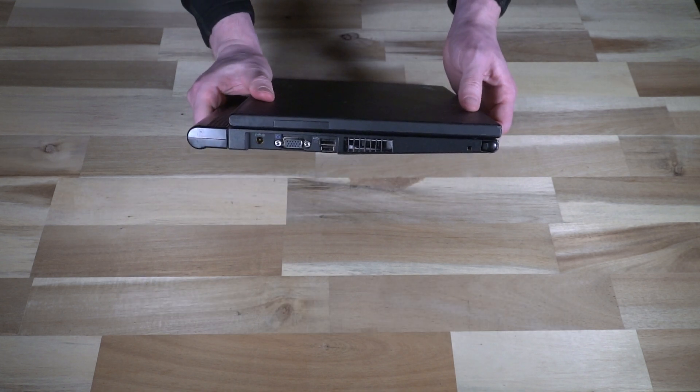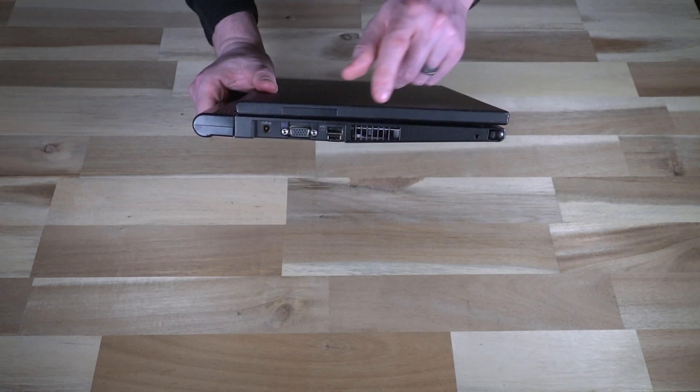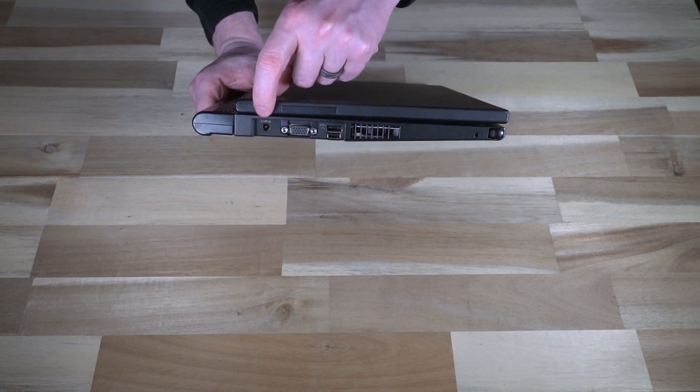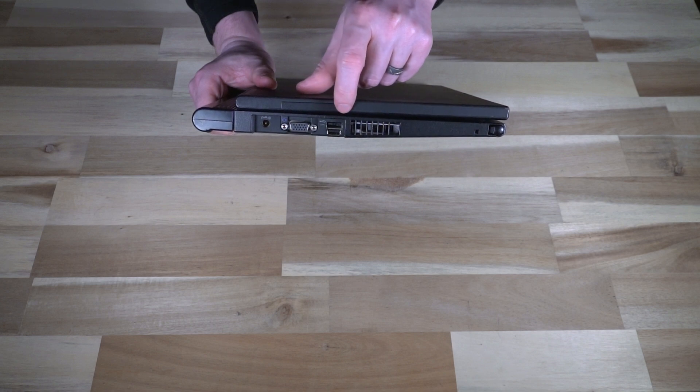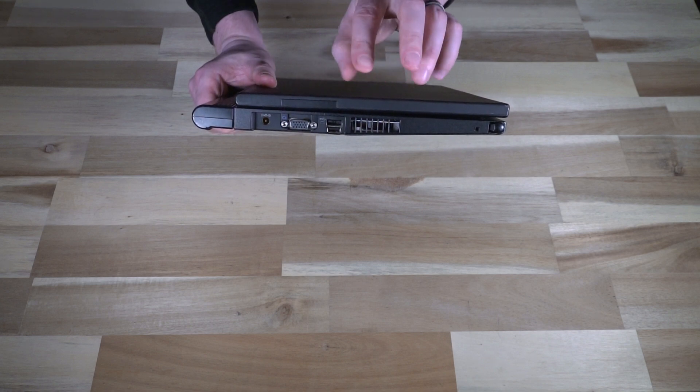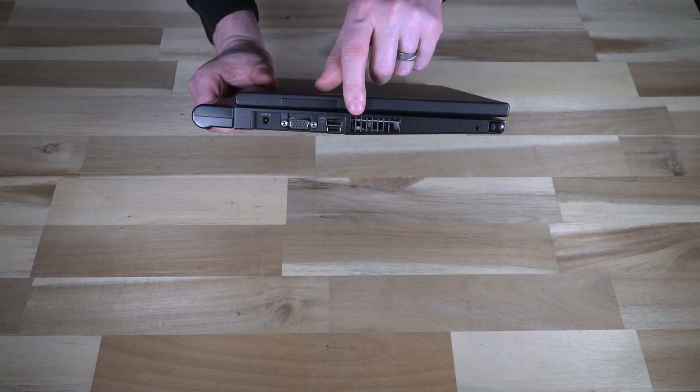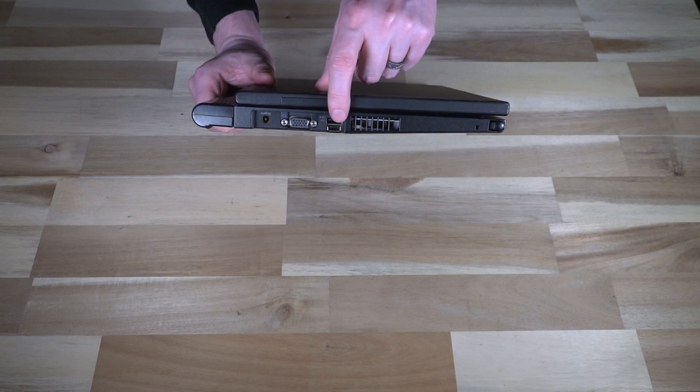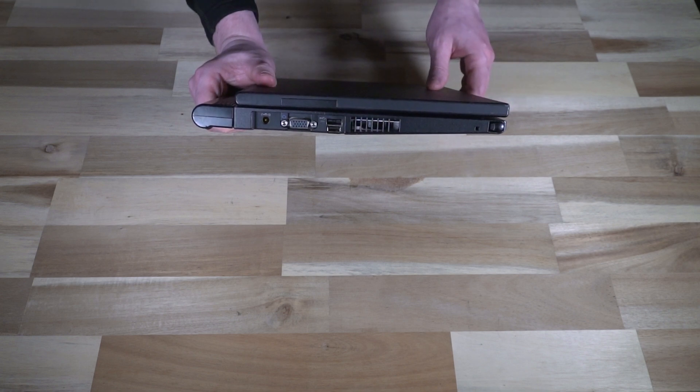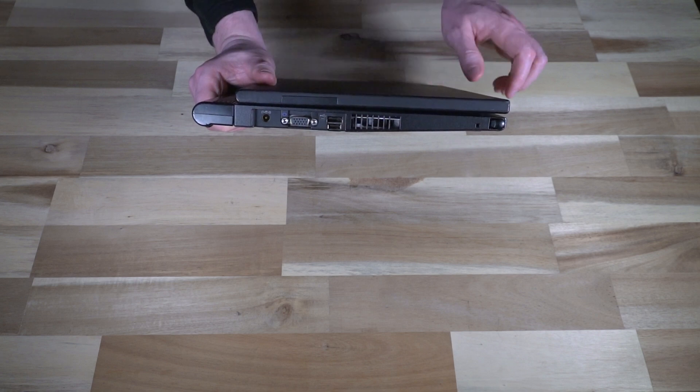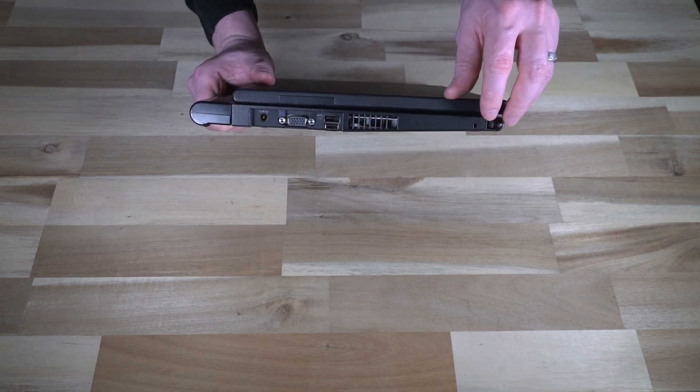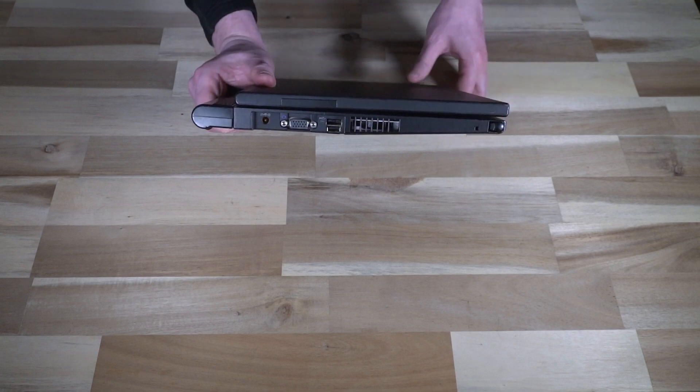So on the right hand side, we have the power plug for charging, VGA. We have technically two USB ports. The top one is standard. The bottom one is to provide power only. It's three pin. We do have an exhaust there. The pen garage is here.